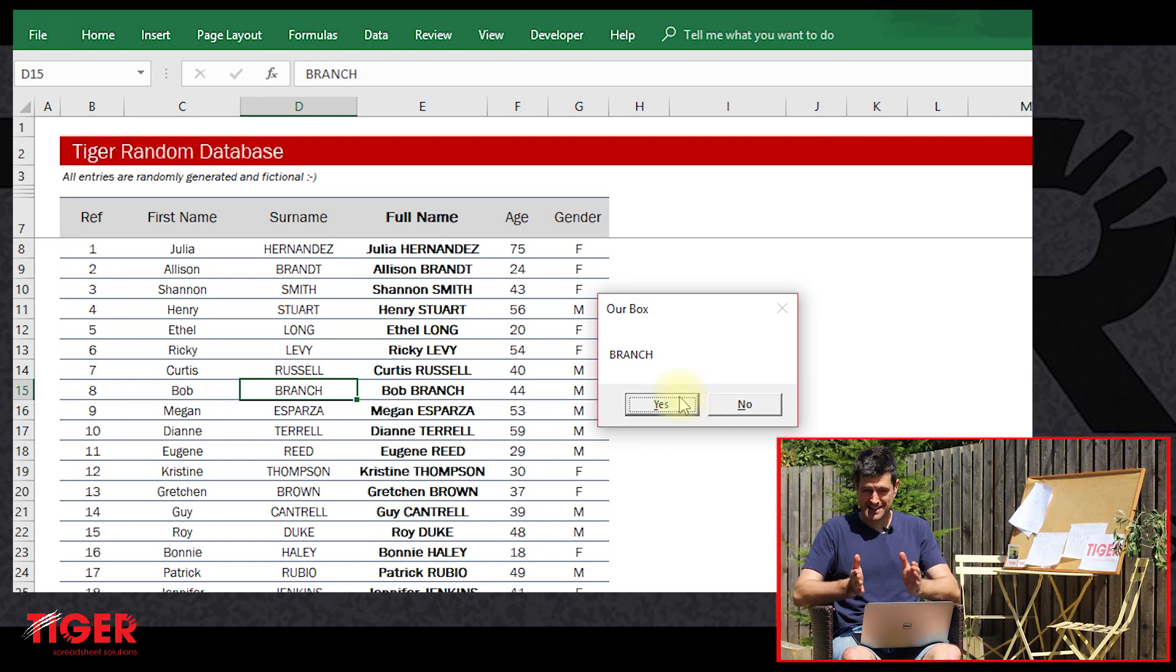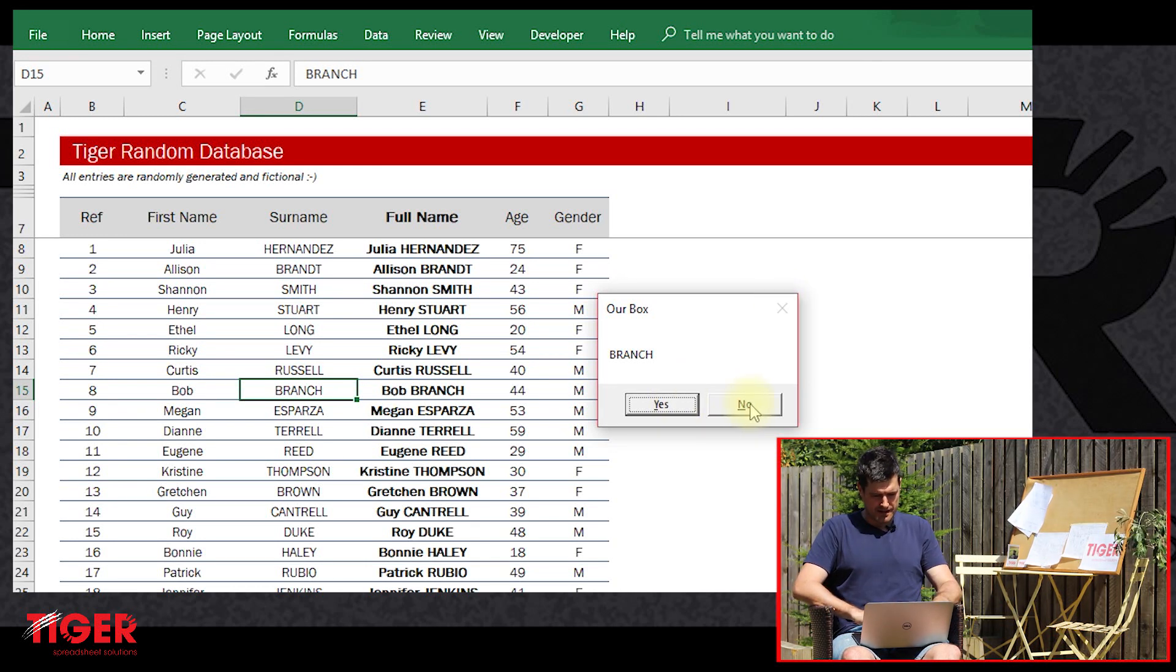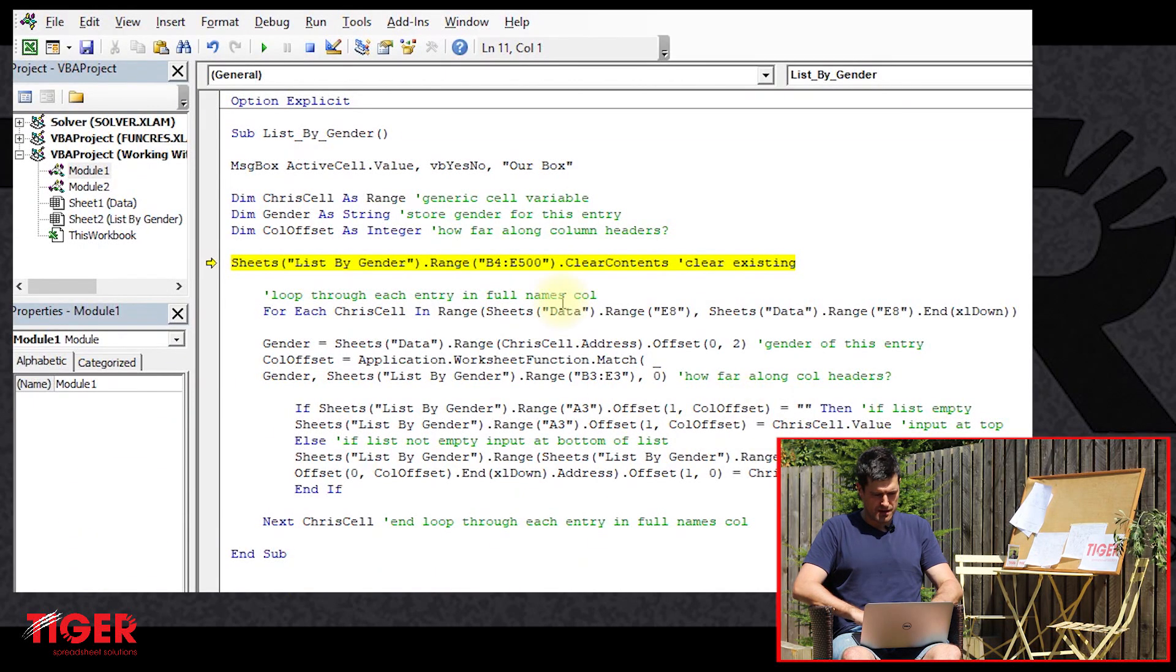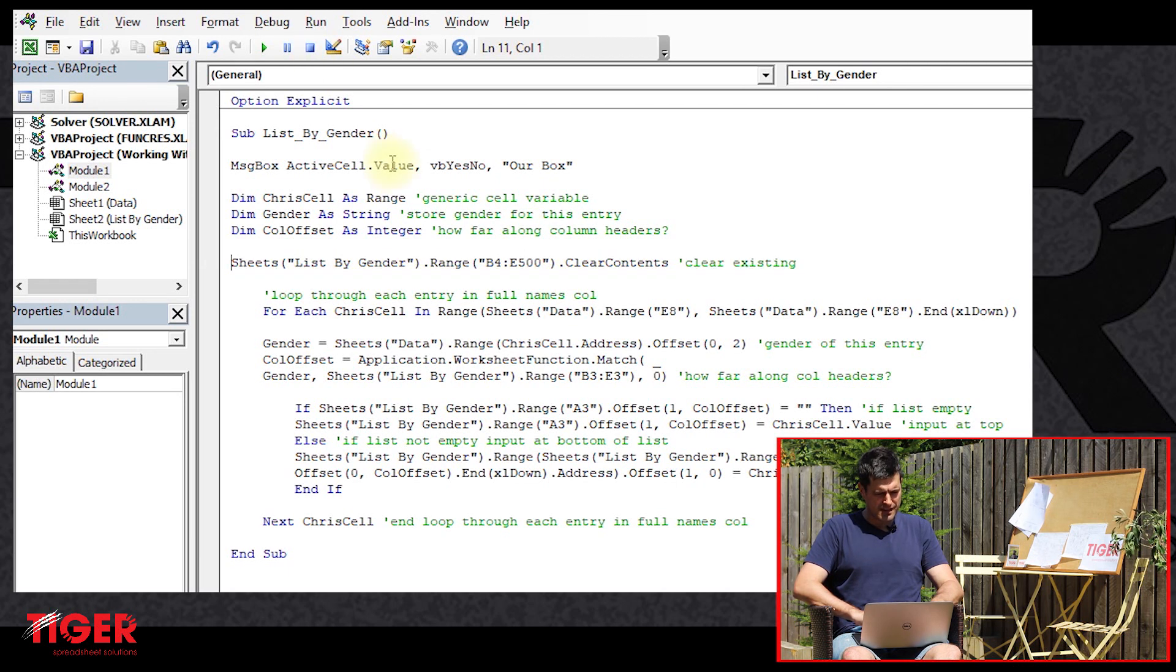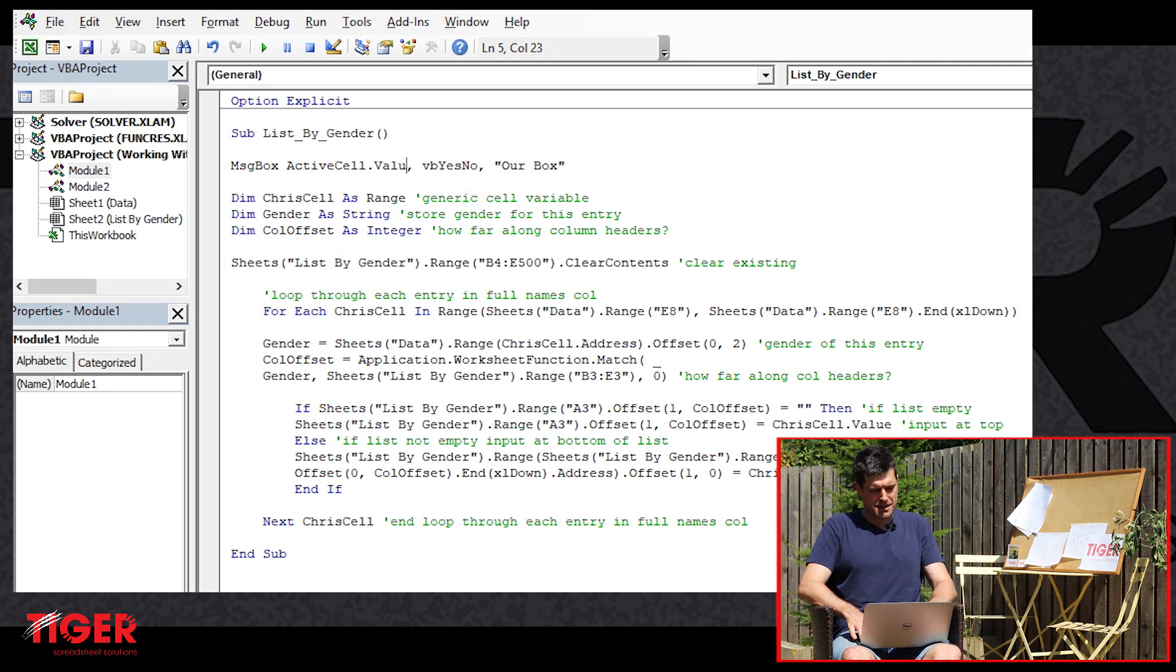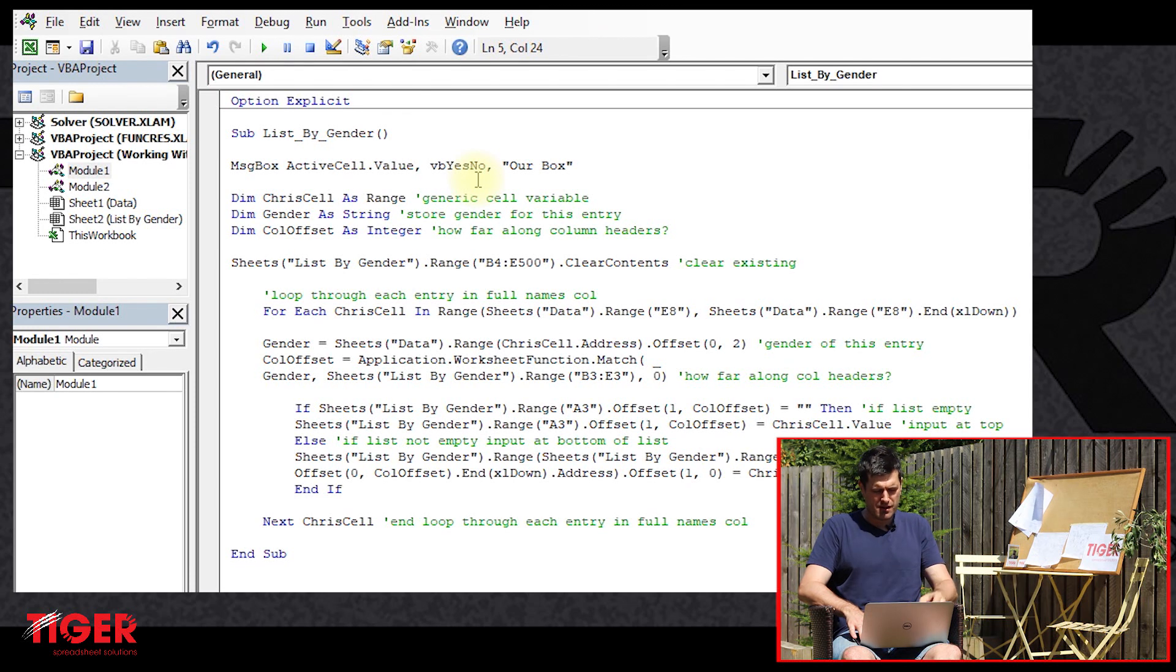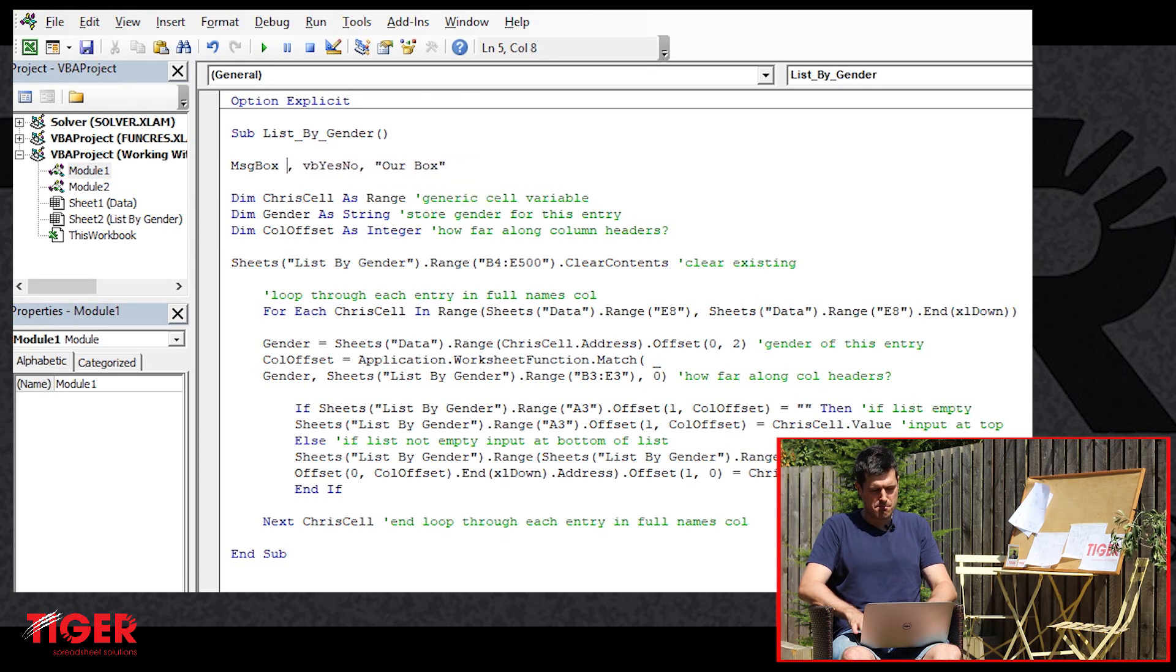So the user can click on these, that's going to take the code in one direction or another. So we've got the box there, the yes, no message box. Let's just adjust the text so it makes sense. So here we're referring to the value in the active cell. We don't want that anymore. That's not useful for us anymore.